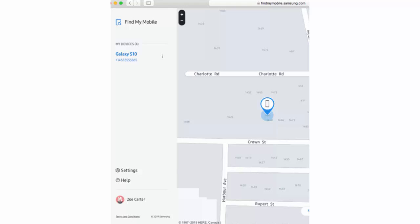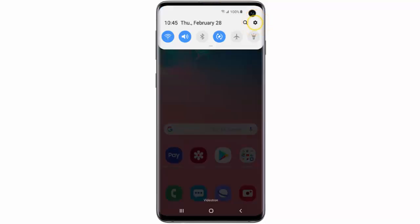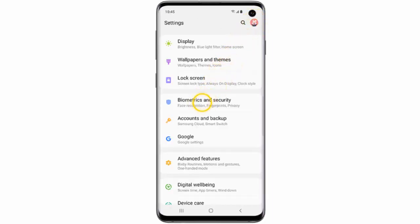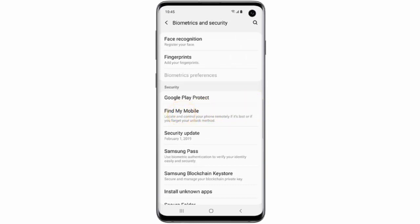If you want to set this feature up on your phone, just follow these simple instructions. First of all, on your Samsung Galaxy S10 swipe down from the top of the screen and go to Settings. Scroll down and tap Biometrics and Security. Scroll down and make sure that the status switch is turned on. After that, scroll up and tap Find My Mobile.